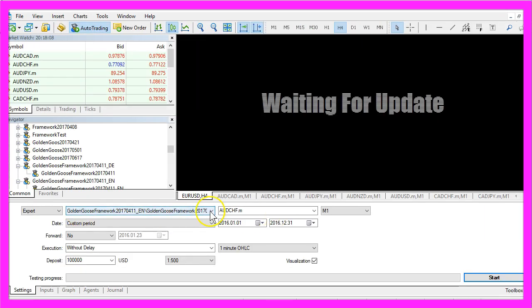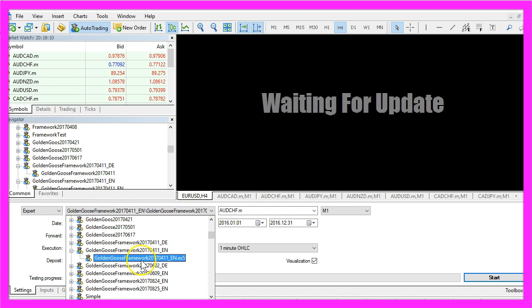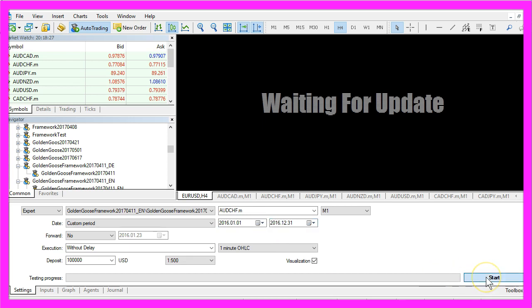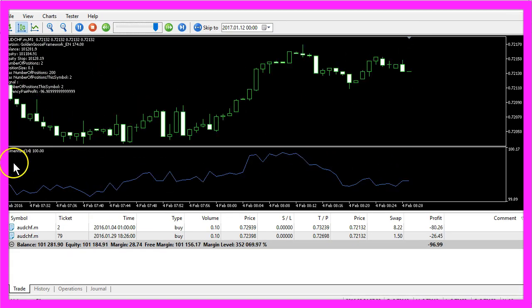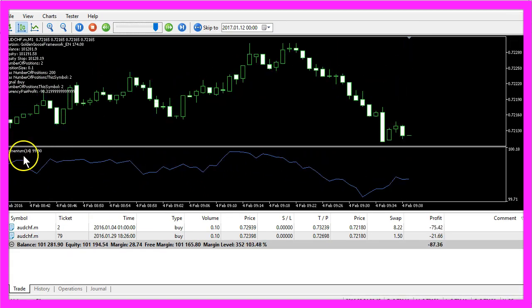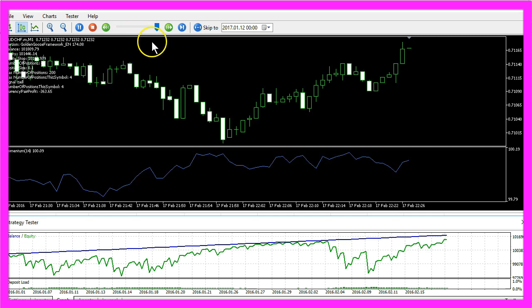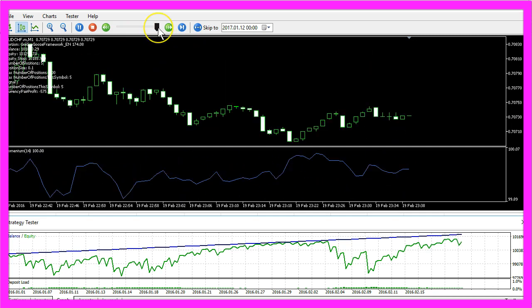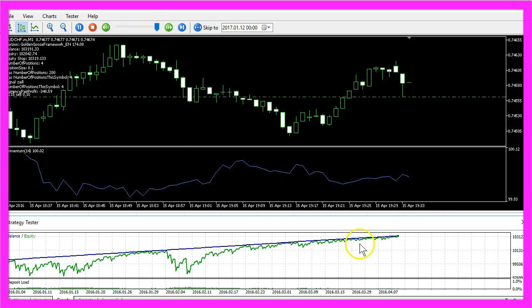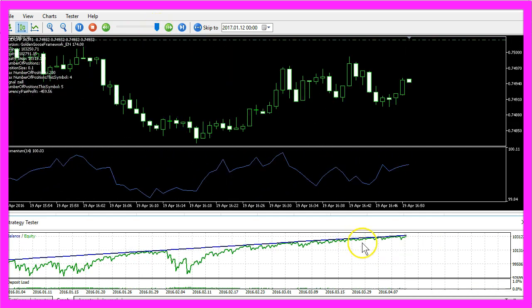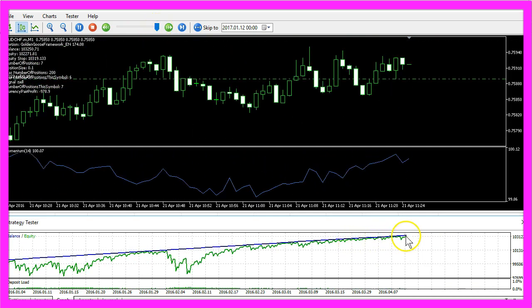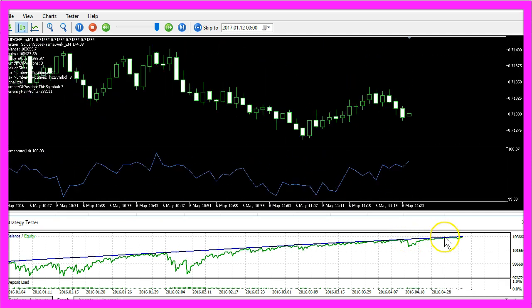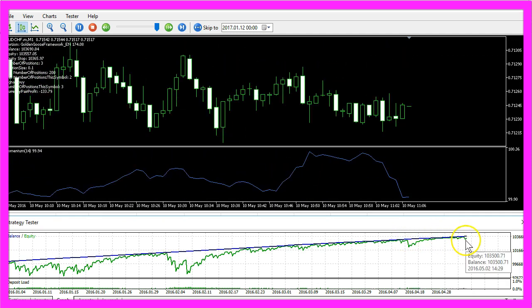Here we want to use the same system, the same currency pair, the same time span and start another test and this time it is trading the momentum indicator. I will also speed up this one for you, this time the result should be different and you could compare it.